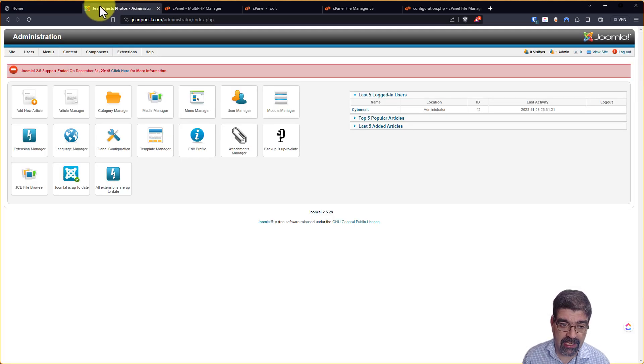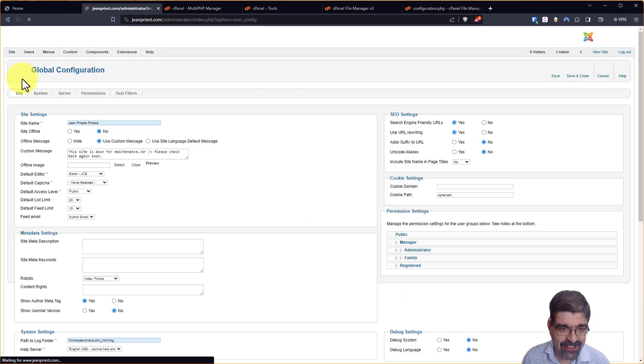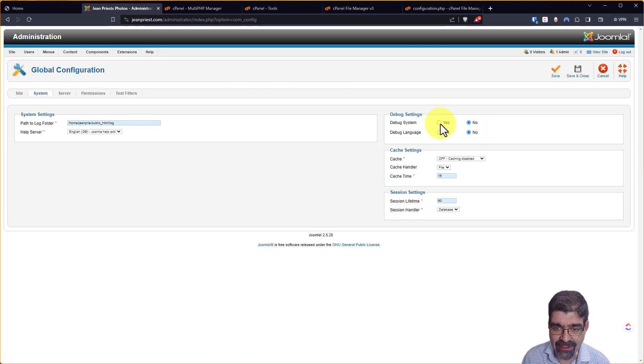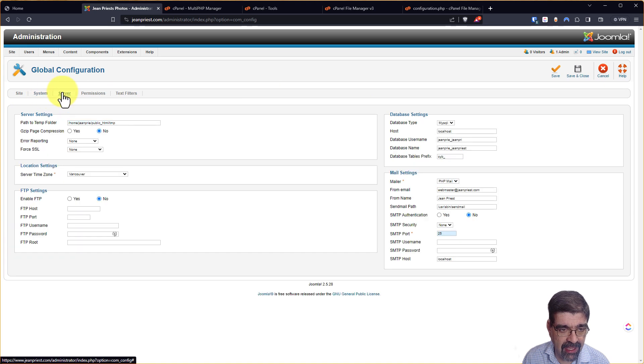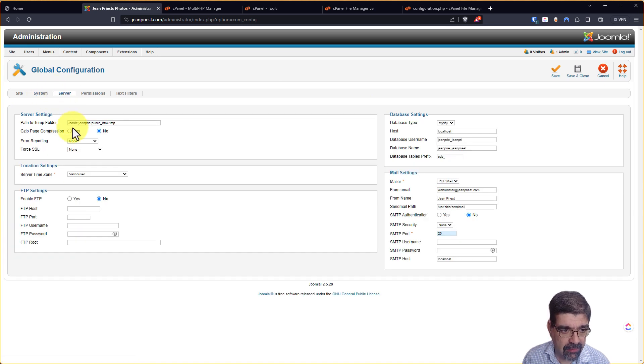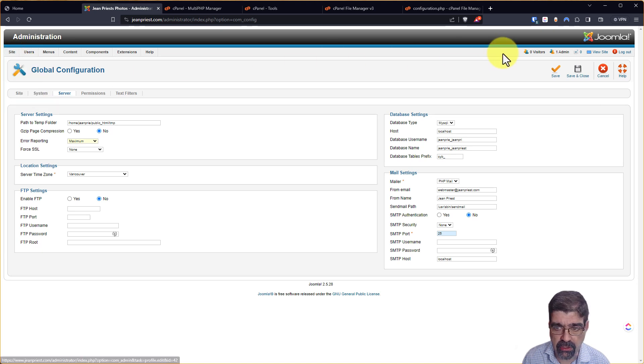In the back end of the site, in the good old-fashioned way, I'm going to go to site, global configuration, blast from the past here. I'm going to turn on debug system to yes under the system tab and under server, I'm going to put error report to maximum and I'm going to save.